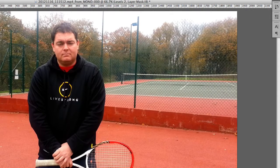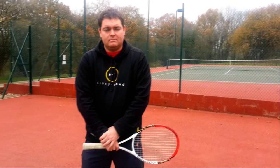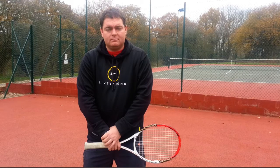So let me just do a before and after. You can see here the video is a bit washed out, and now it looks much better.